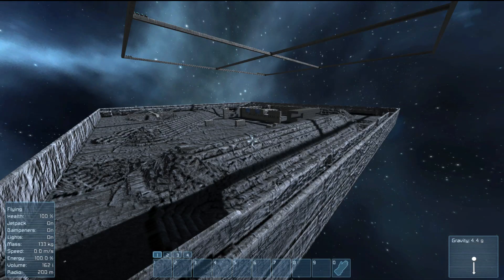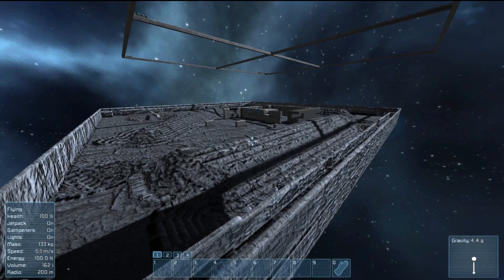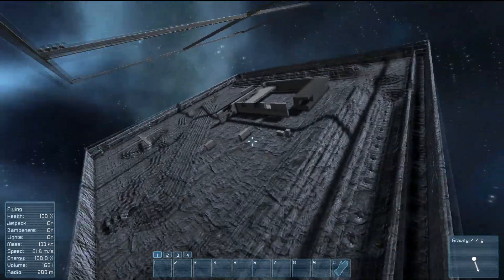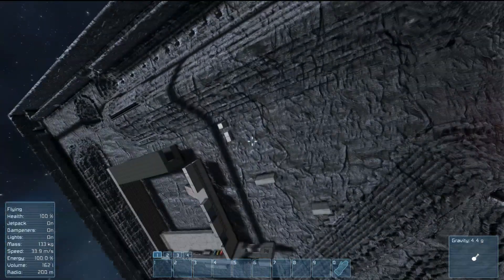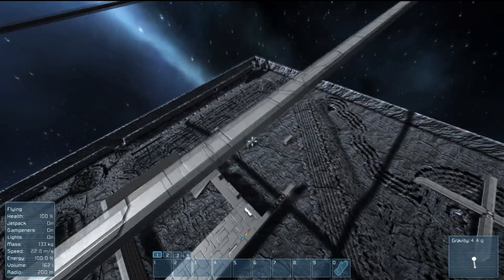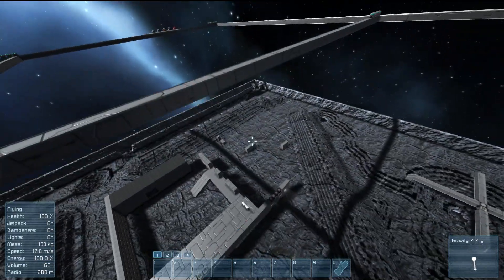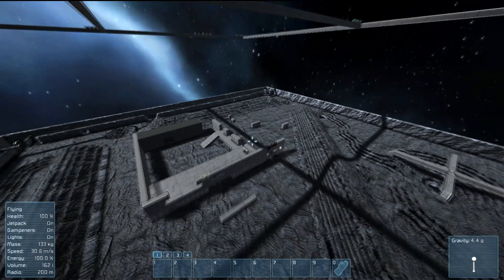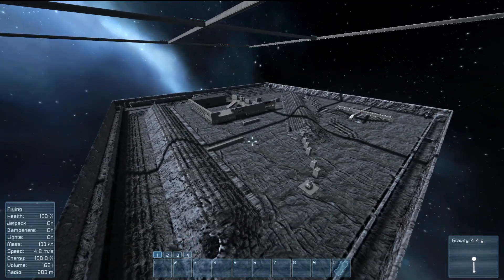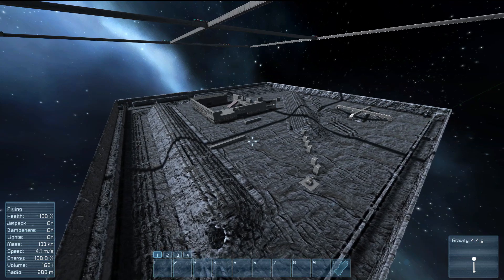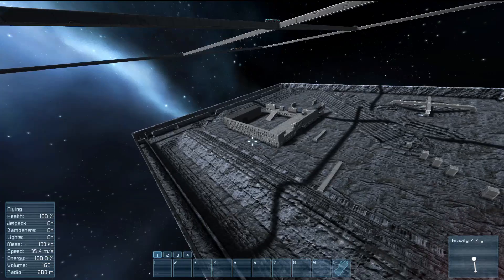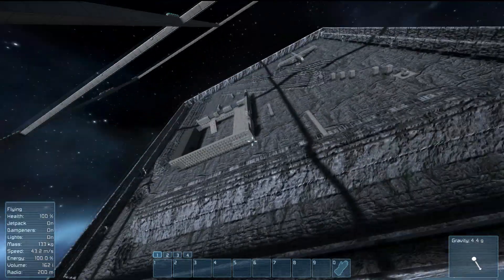Hey there guys and thanks for joining me today as we're taking a look at how you can import your own edited models into Space Engineers, like an asteroid like you're seeing here. You could create your own shaped asteroids to make a gameplay field, or import them as a large ship, a small ship, a station, anything you'd like. I'm also going to be showing you how you can import an image into Space Engineers for you to use in any way that you want.